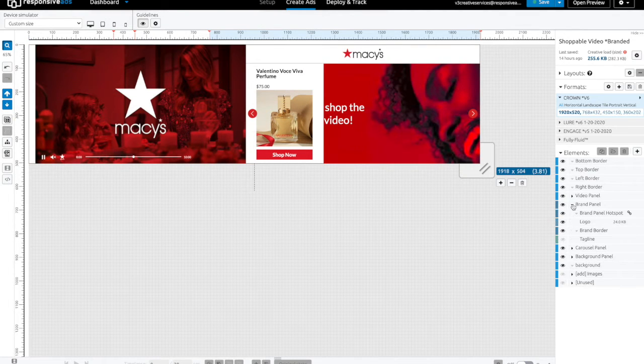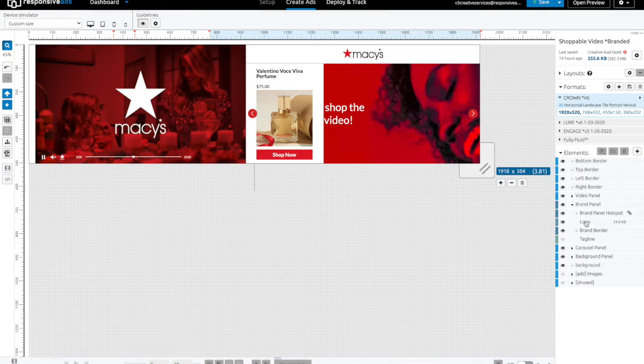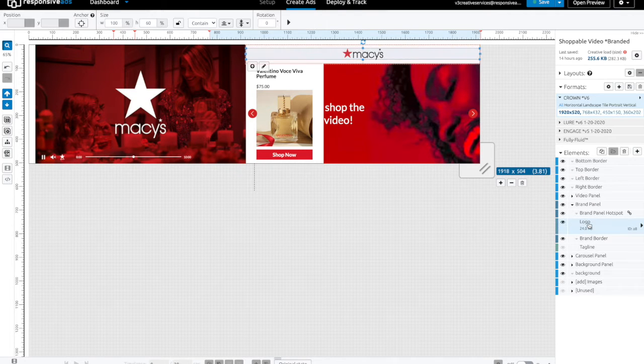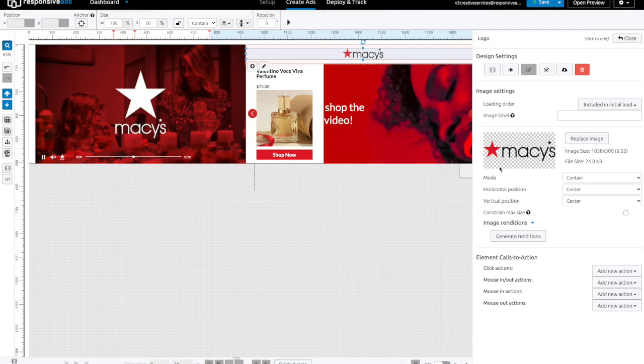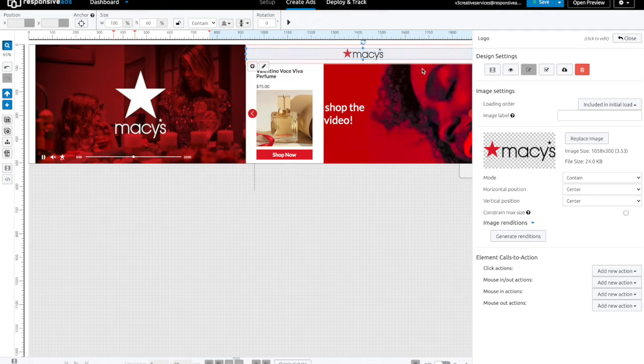Next, the brand panel logo. We're going to open up the brand panel, select logo, open up its settings, and here we can see the brand logo. Replace as needed.